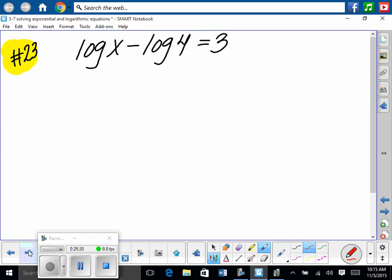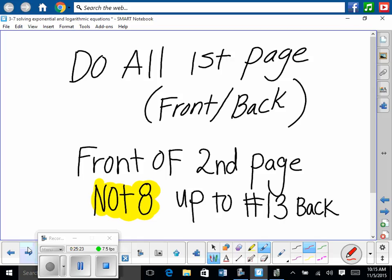Do those problems. All of the front page is due, all of the front and back of the first page, and all of the front of the second page. The back is not due except for problems 12 and 13. Everything's due up to there.